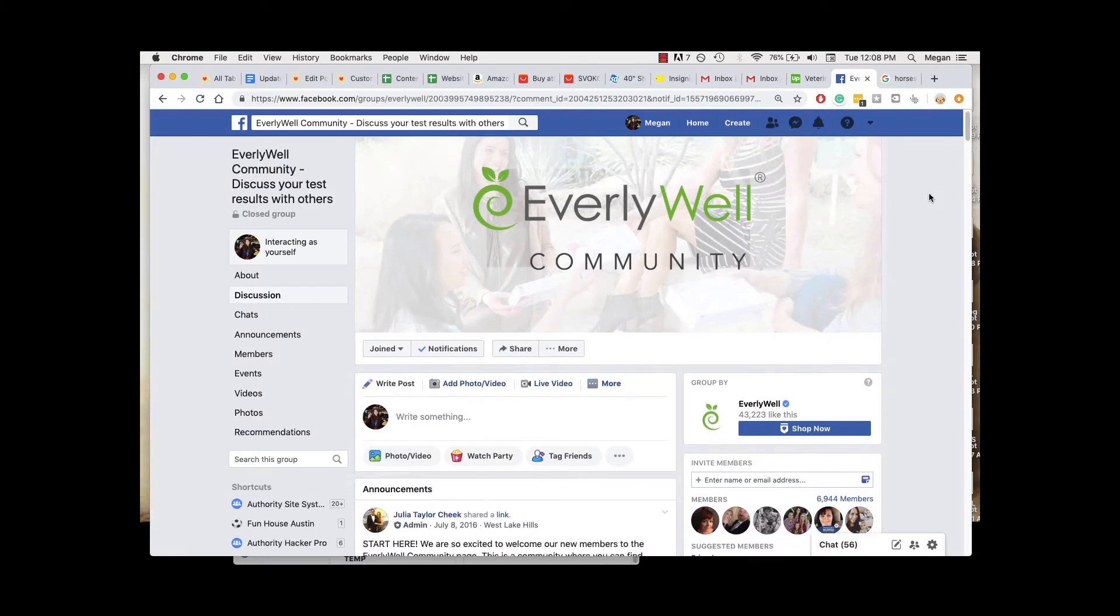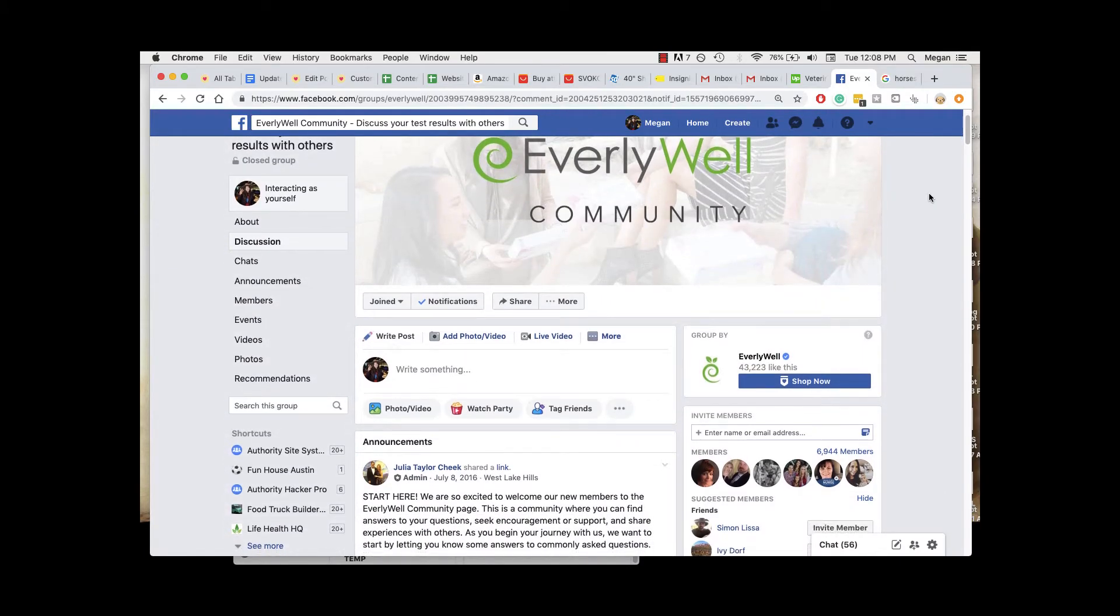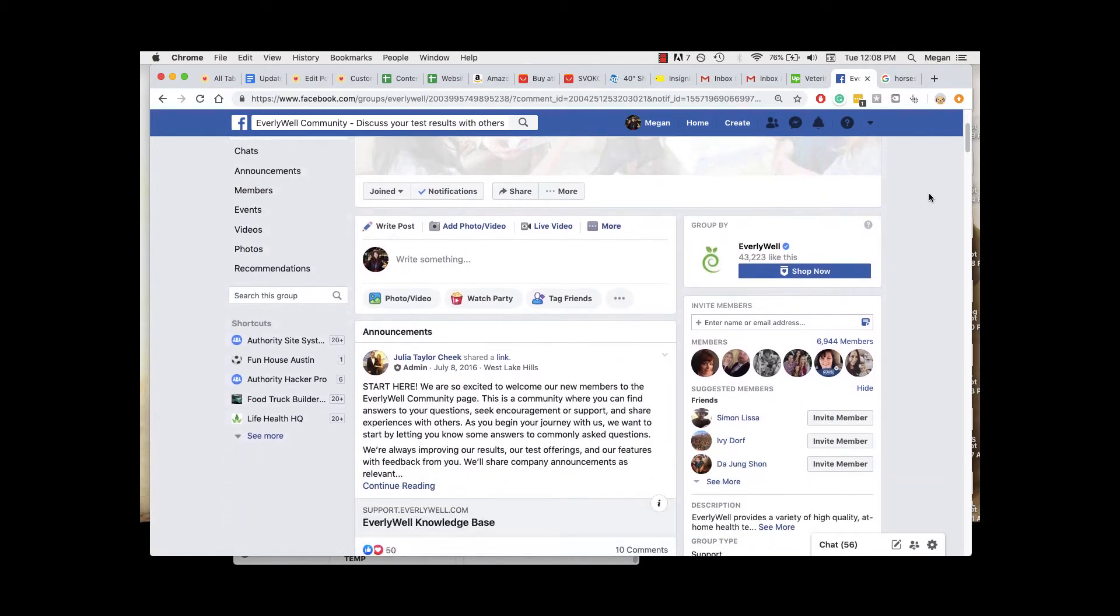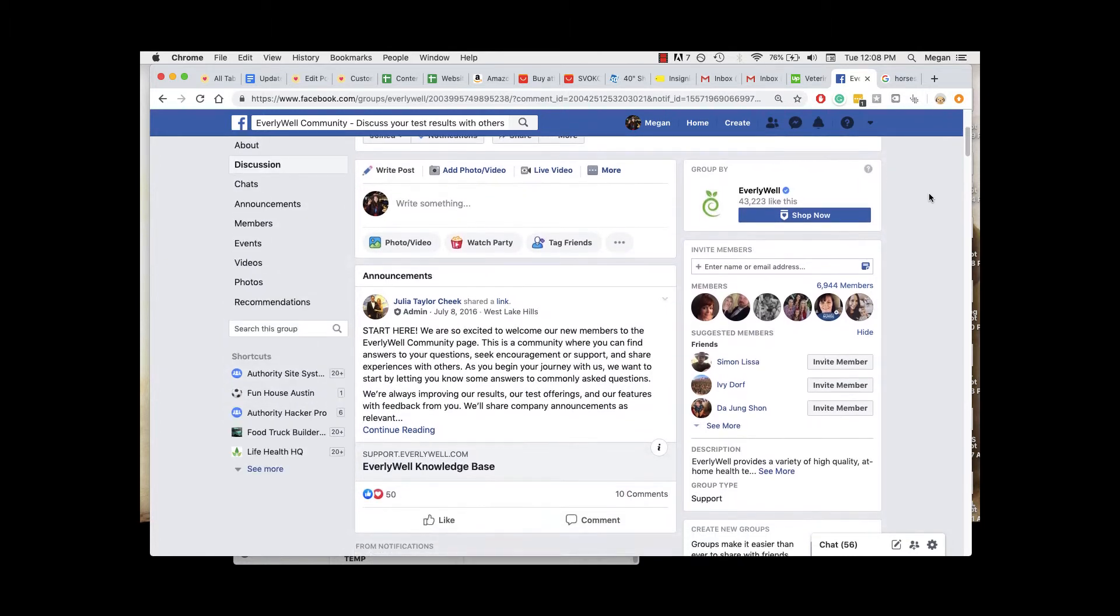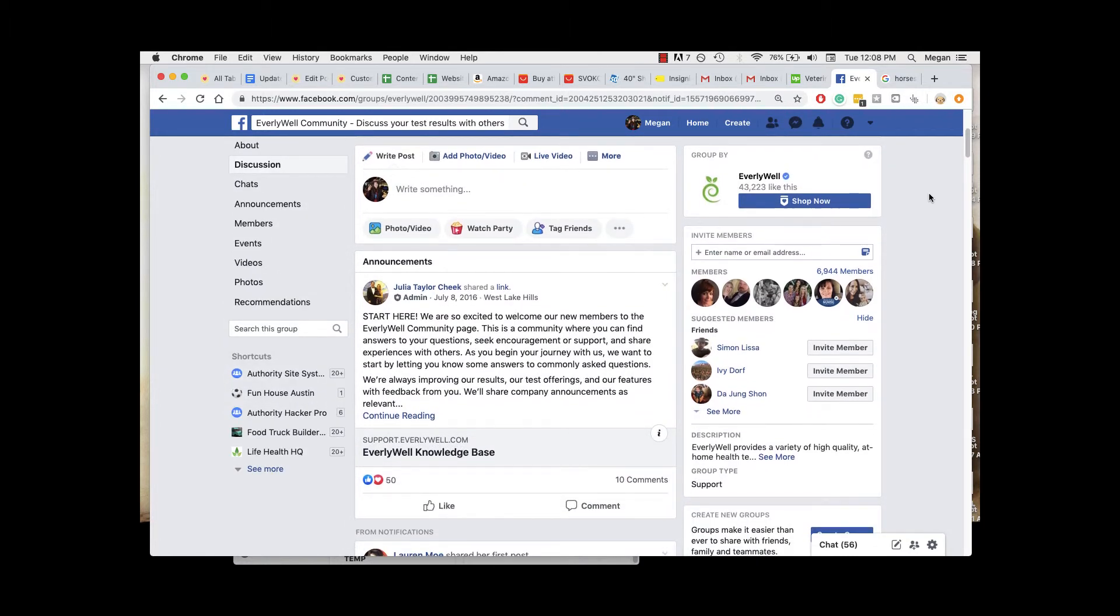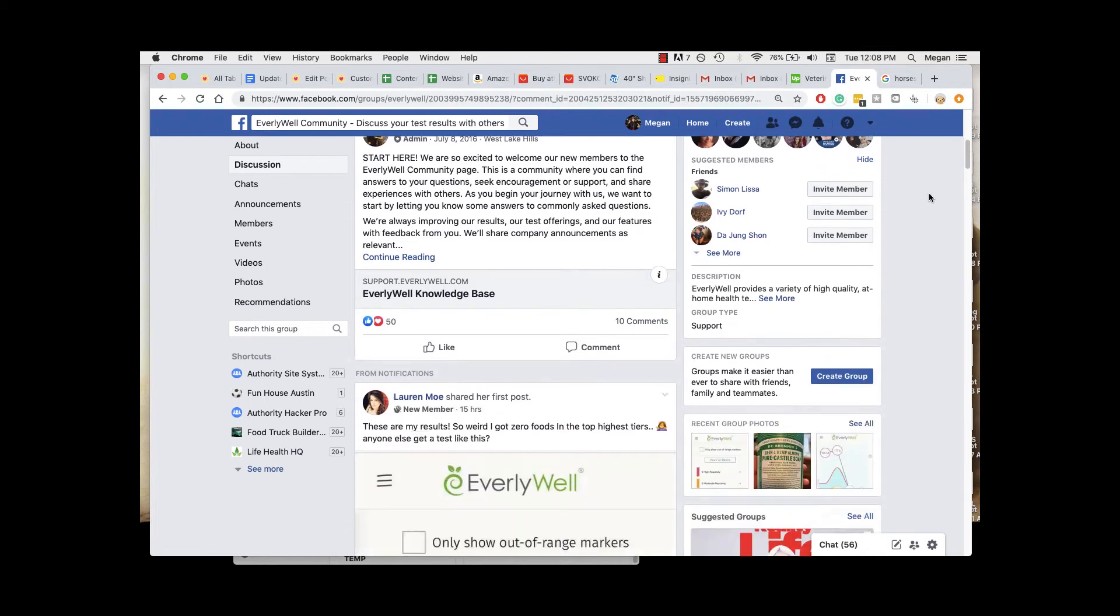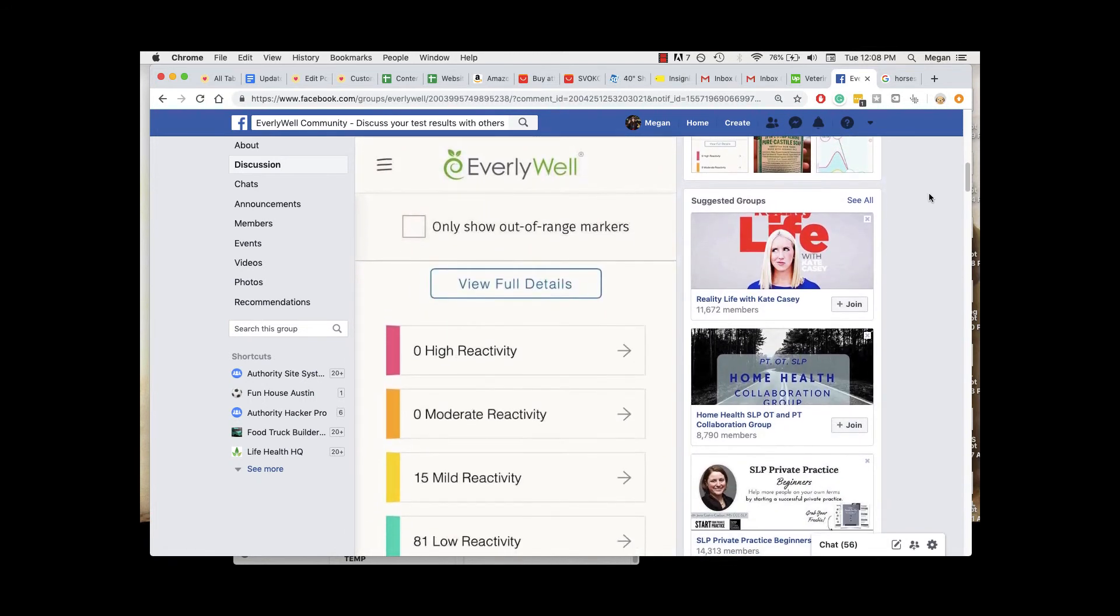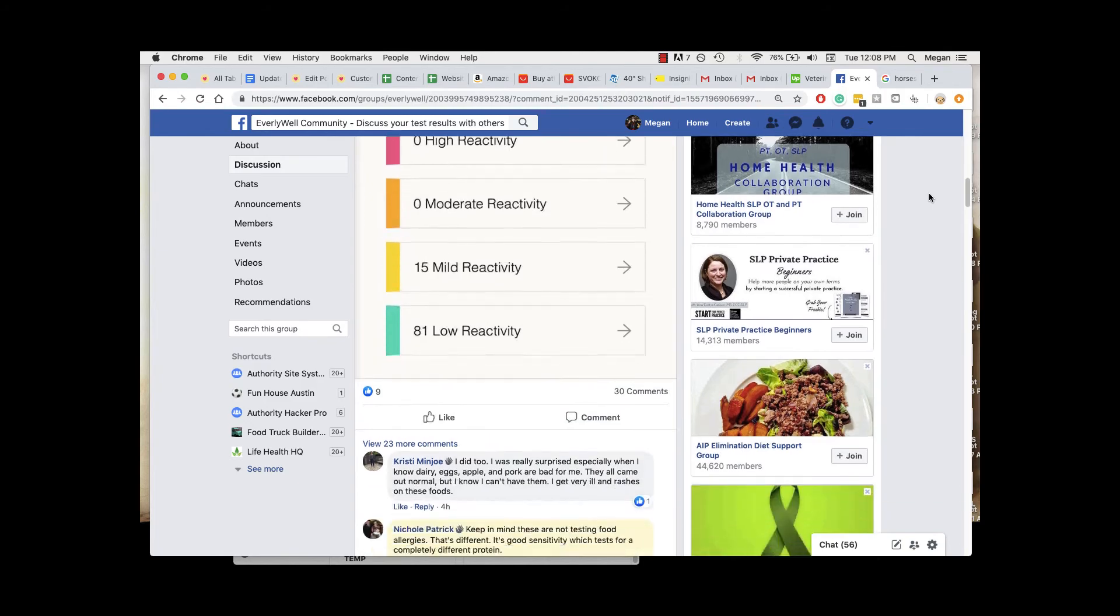I'd also recommend checking out the EverlyWell community Facebook group once you've received your results. It's really helpful to jump in there and compare your results with other individuals and see what their experiences have been. There are also some helpful moderators who are pretty great at helping me understand my results better.